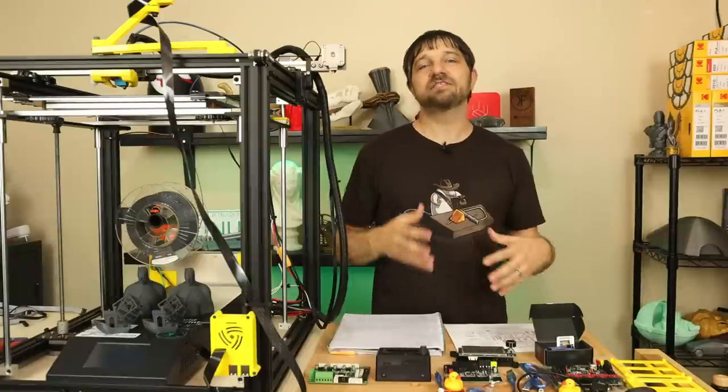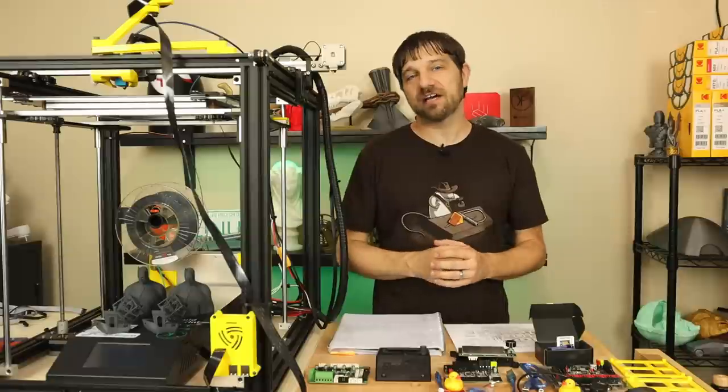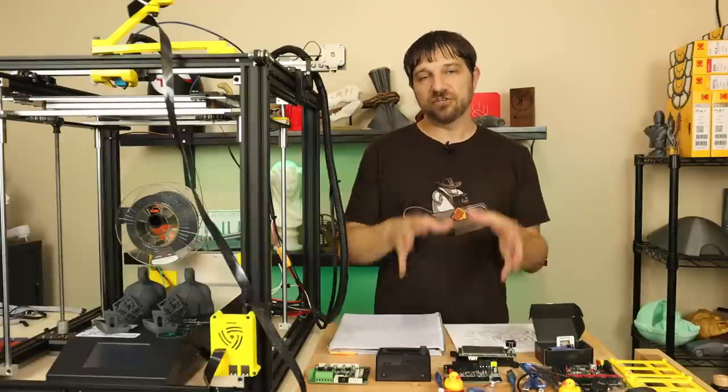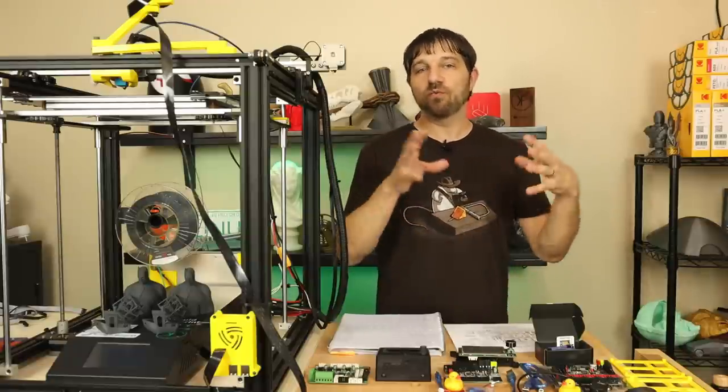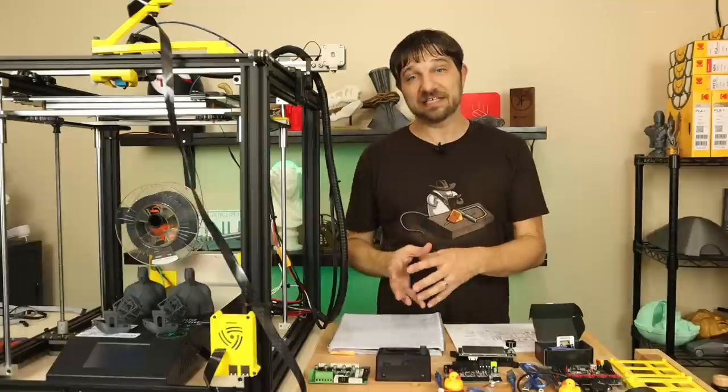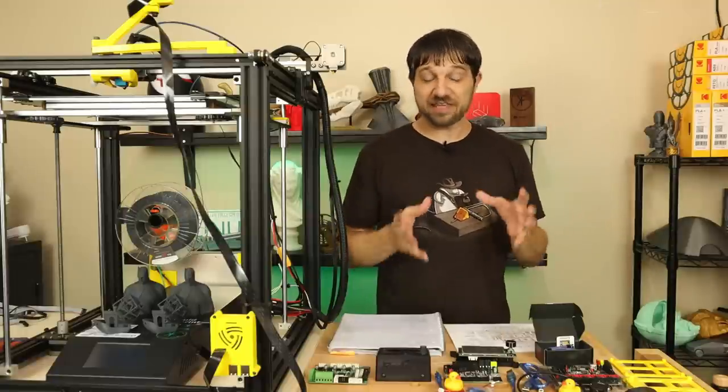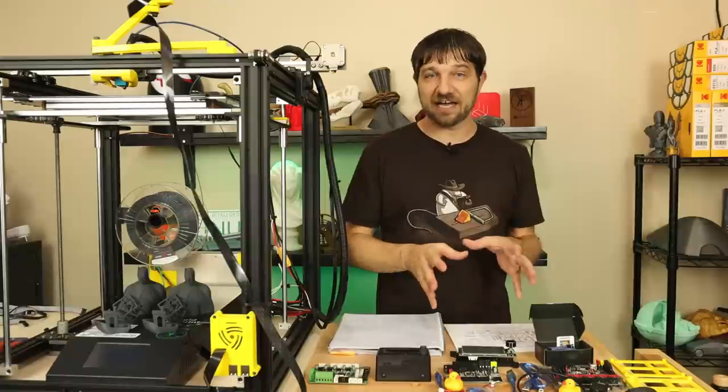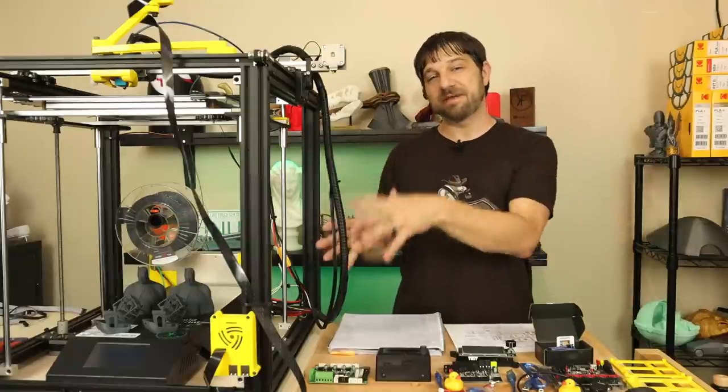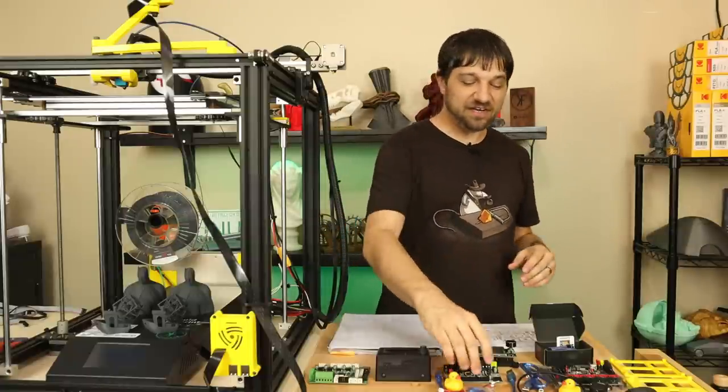In my last few videos, I've spent a lot of time really trying to understand Marlin 2.0, understanding the new features, what works together and what doesn't. Now that I'm done with all that research, I think it's finally time to install some new mainboards in this printer.